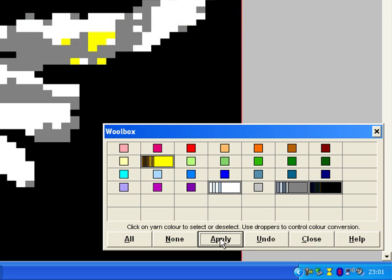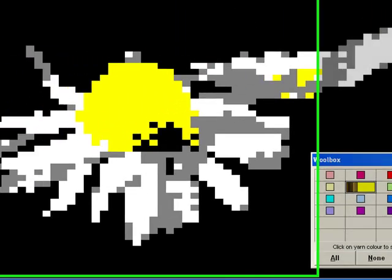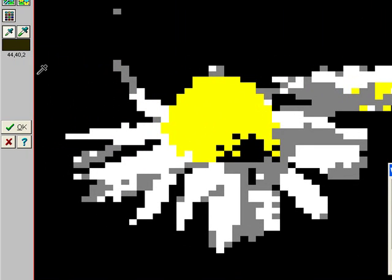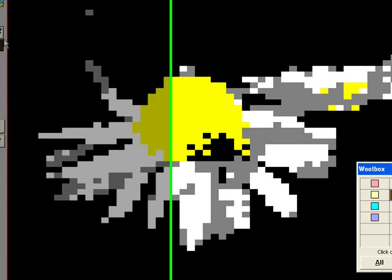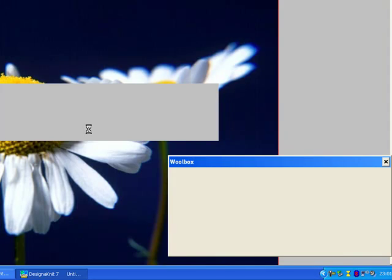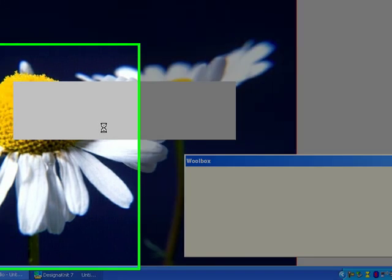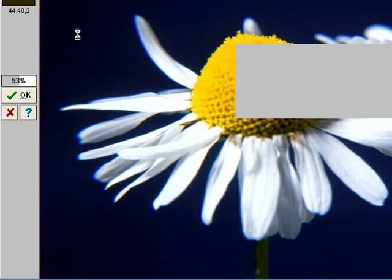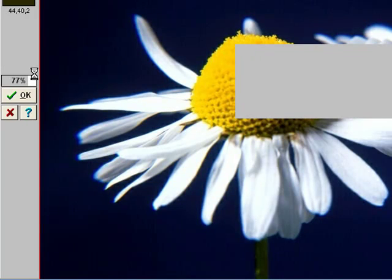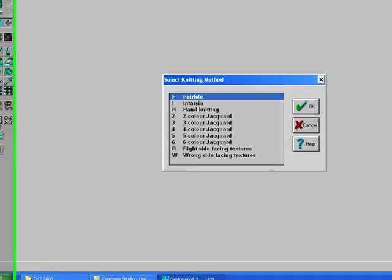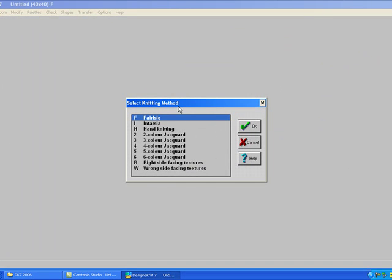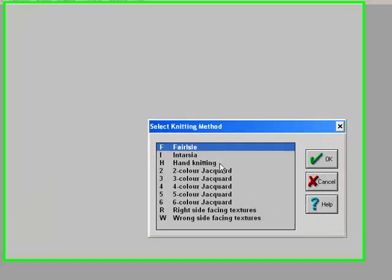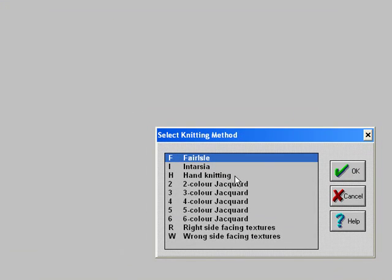And when you're happy with that, you can say OK. You can see on the left here it's telling you how far it's gone with the process. Once it's done that, it will take into the edit screen for you. At this point you choose however many colors.